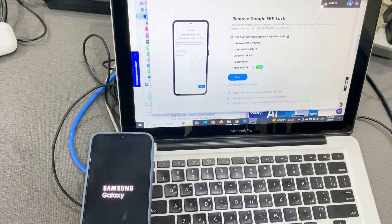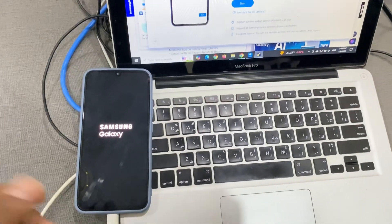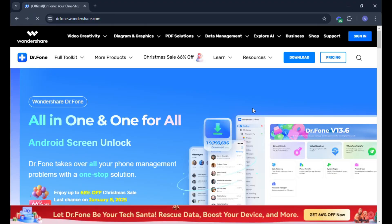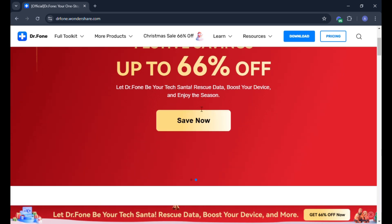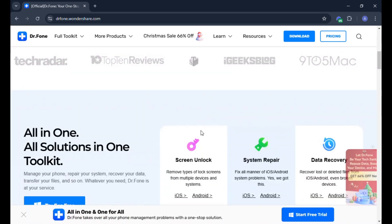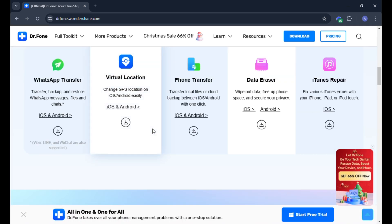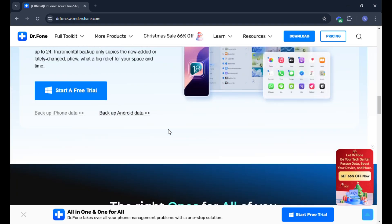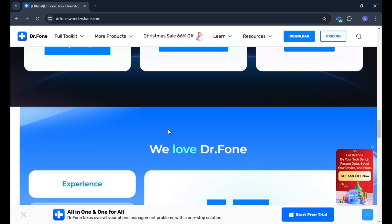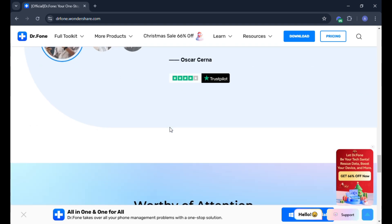Here's how you can use Wondershare Dr.Fone to unlock your phone. Step 1: Download and install Dr.Fone. Visit the Wondershare website, yourphone.wondershare.com, or click the link in the description to download Dr.Fone on your computer. Install the software and launch it.